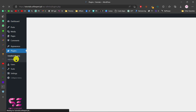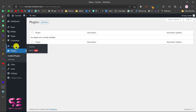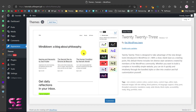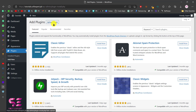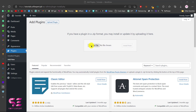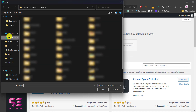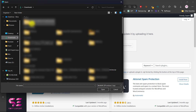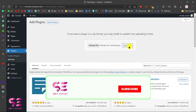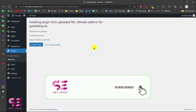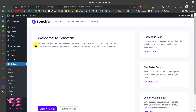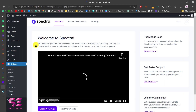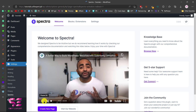Let's go to our WordPress dashboard — this is a fresh installation of WordPress, you can see we don't have any plugins installed and we are using the default WordPress theme which is 2023. To install the plugin, go to Plugins, click Add New, then Upload Plugin, choose the file, select that file, click Install Now, and then activate the plugin.